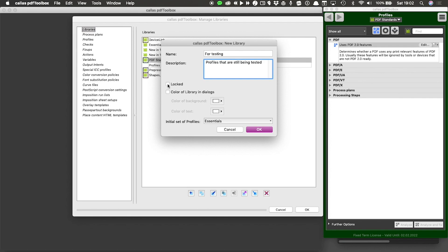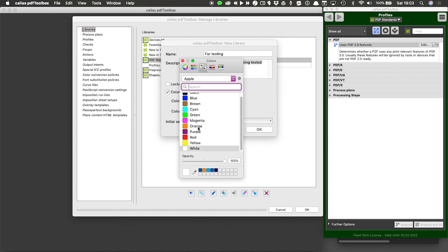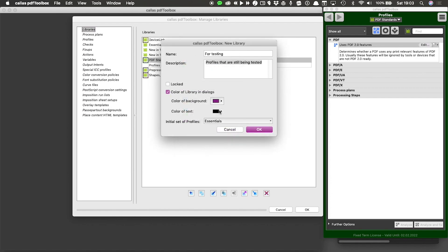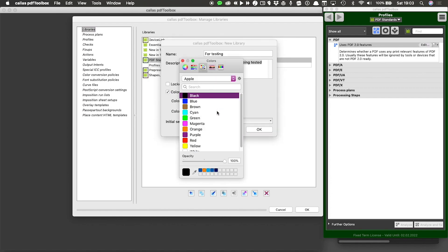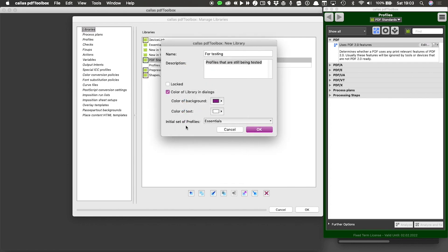I could lock a library. What is more important right now for our new library is that I can change the color of this library. And that means that the window background, for example, for the profile window and the color of the text that you also see on this profile window, I can change that. So I could have a purple background and, for example, a white text.